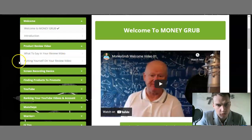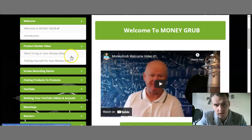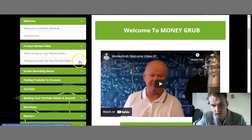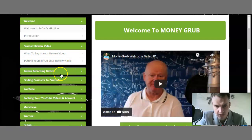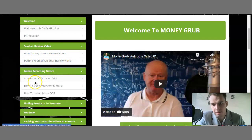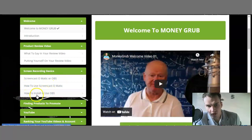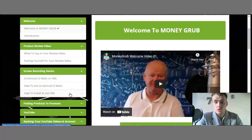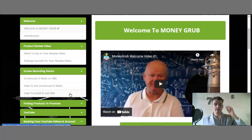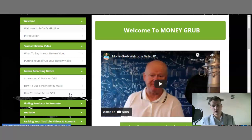First is product review — what to say in your review videos and putting yourself on a review video. Next is what type of devices you need to use: Screencast-O-Matic or OBS. There are modules on how to use Screencast-O-Matic and how to install and use OBS. These are all the tools you'll actually need when setting up your account.